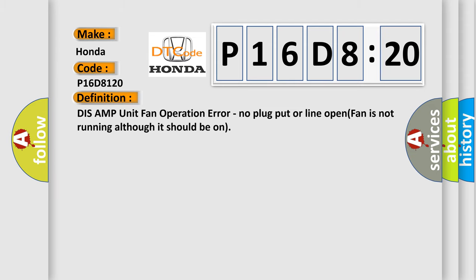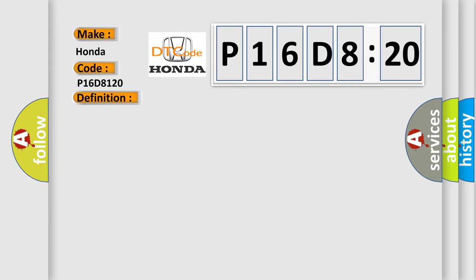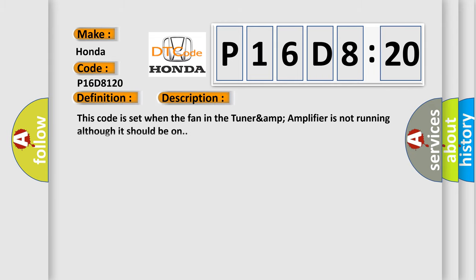No plug put or line open, fan is not running although it should be on. And now this is a short description of this DTC code. This code is set when the fan in the TUNARAMP amplifier is not running although it should be on.